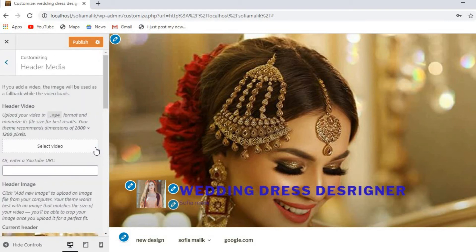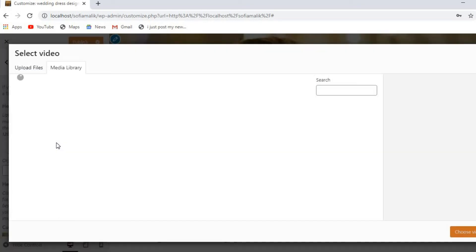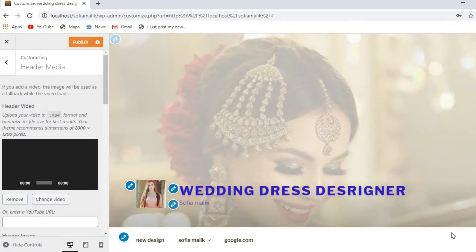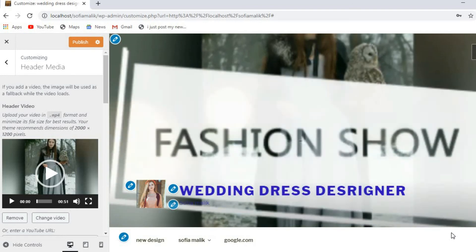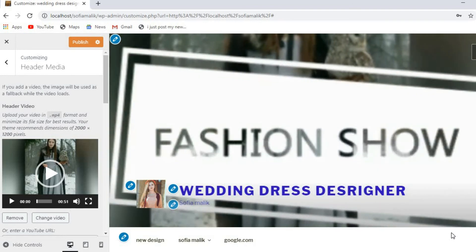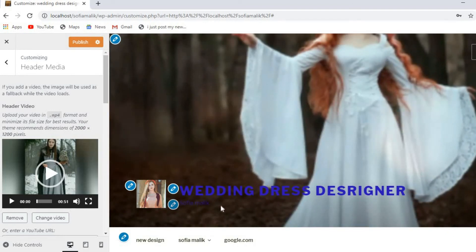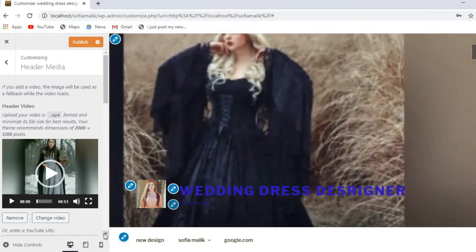I will show you how to change the header. You can also select any video — just put it here, click here, and you can add a video here. I've got one video, I'll click here and you will see it's going to be changed on my website. You can see it's going to be completely changed.